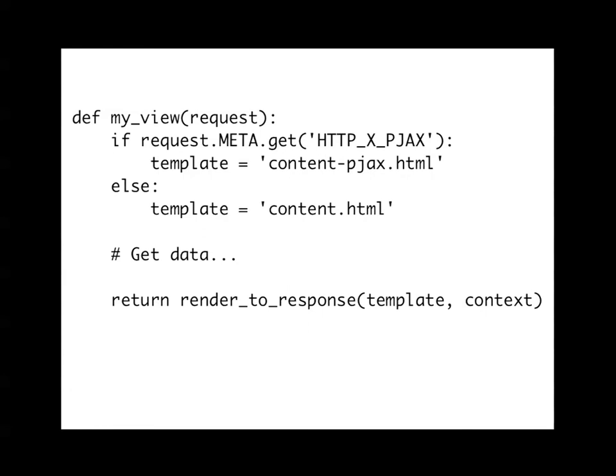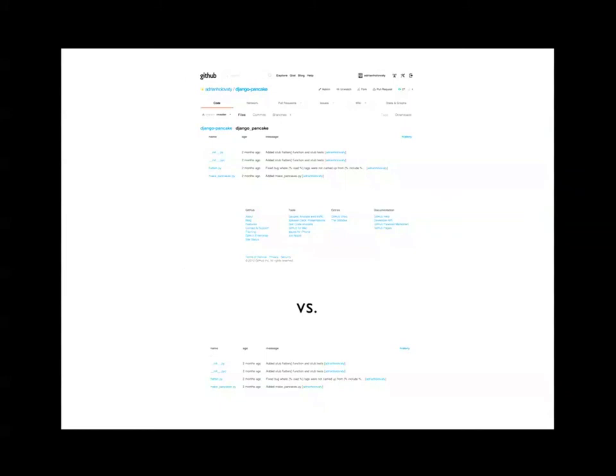The other end of it is that your server has to know when a PJAX request comes in so that it returns only the content. This is just a stupid example of how you might do that in Django. The PJAX requests send this special X header X-PJAX, so you would just check on the server side if that header is in there, use a different template. Maybe that template doesn't have the navigation or whatever, it's just giving you the content, and then return it. So what ends up happening is the first time you load the page, you get the whole thing, but if that X-AJAX header was in there, it would only return something that looks like this, which is just the content of the page.